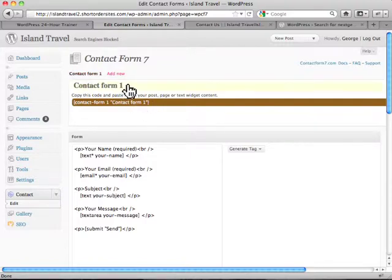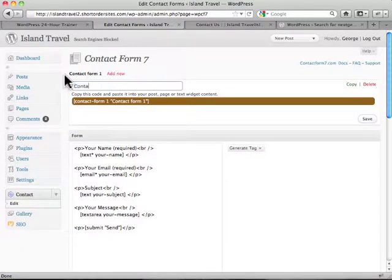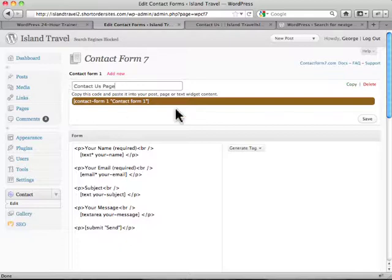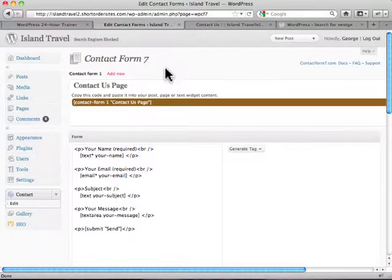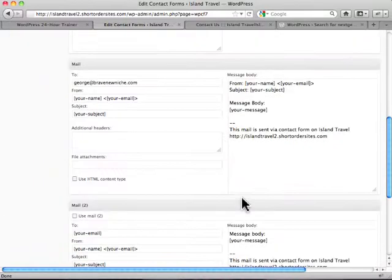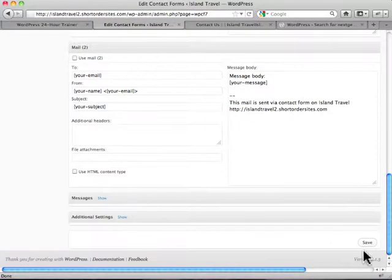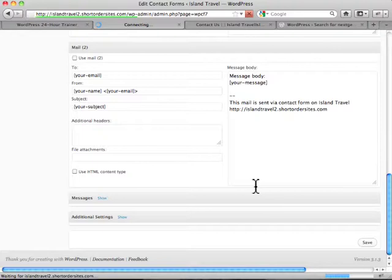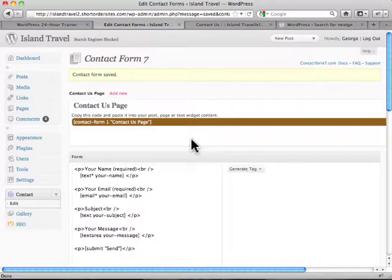Now actually, it's better to rename this. So let's actually call this the Contact Us page. Just so we know where we're using it. Alright, so let's save that. And we hit save. And now we've got our Contact Us page name.